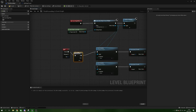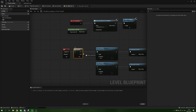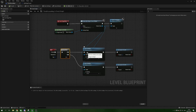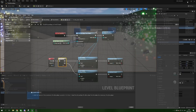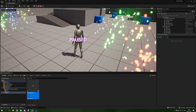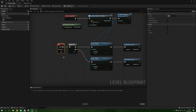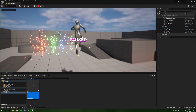We can't just use the P key for both branches directly. Instead, before Set Visibility we're going to use a Flip-Flop node. A Flip-Flop executes the A output the first time, then B the second time, then A again, and so on. Connect P Pressed into Flip-Flop, A into the pause/visible branch, and B into the unpause/hidden branch. Then select the P input node and in Details tick Execute When Paused so our input still fires while the game is paused. Compile.